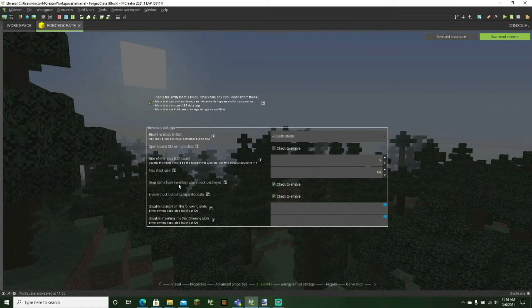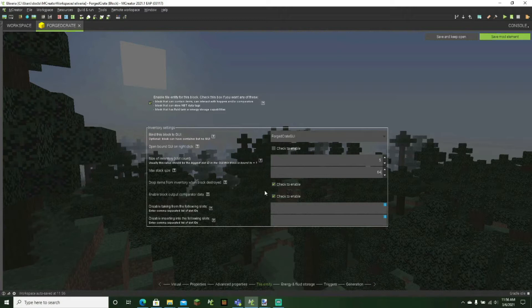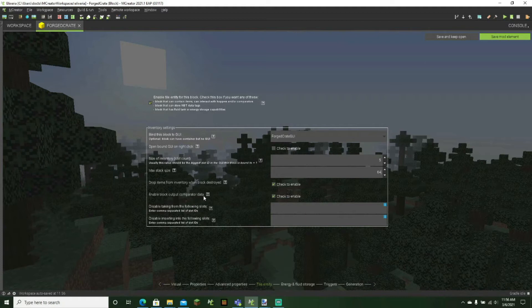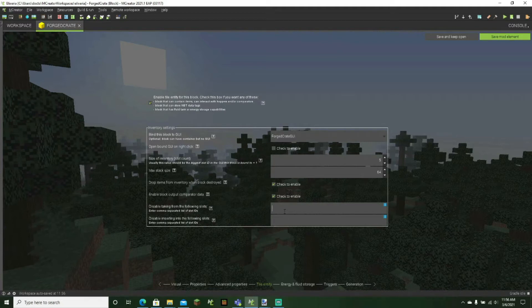Drop items from inventory when the block is destroyed. Basically, this will be kind of like, if you uncheck this, it'll be kind of like a shulker box. I'm going to keep it not checked. So it's like a chest and it will block output comparator data that right there has to do with redstone. And then also I don't recommend that you take any of these things out because it's acting like a chest, not like a furnace or a crafting table.